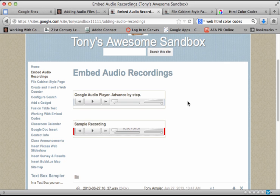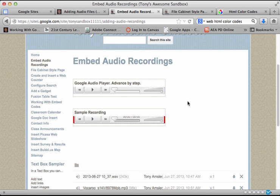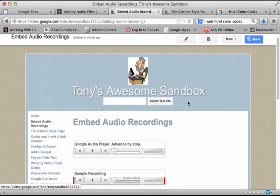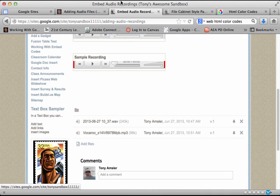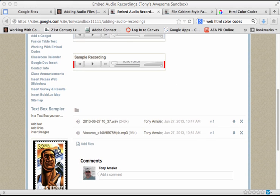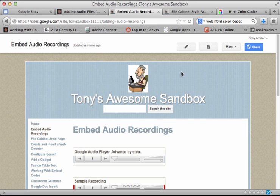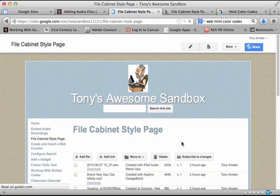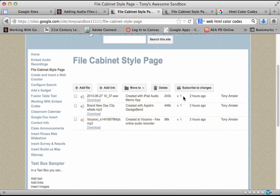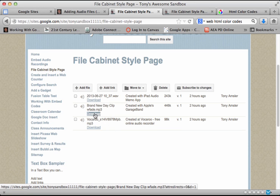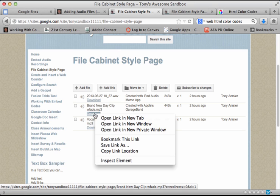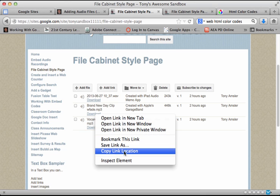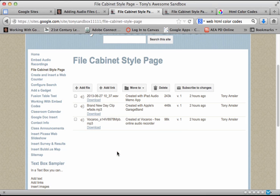So let's take a look at another audio player gadget that we can use on our Google site. Just like before, remember we're going to have to get the location of that audio file before we begin. So here's that download button. I'm going to right-click on that and copy link location or address, depending on your web browser. So I have that in memory.